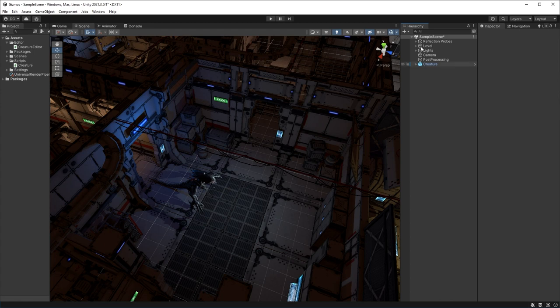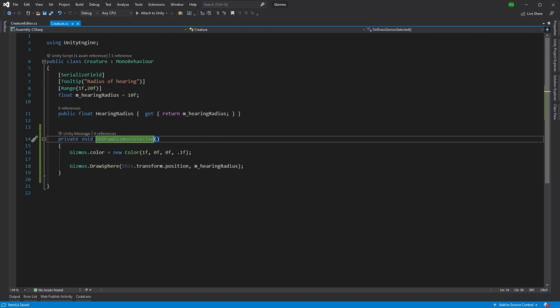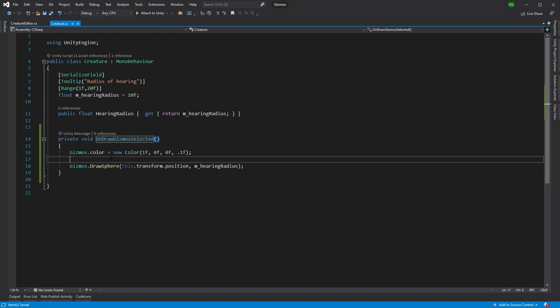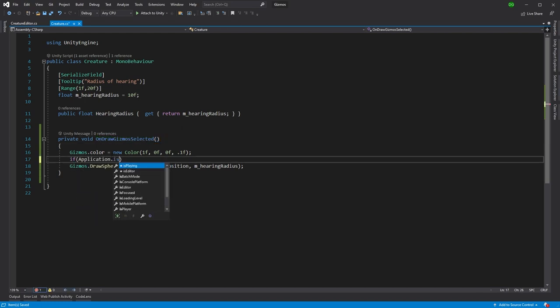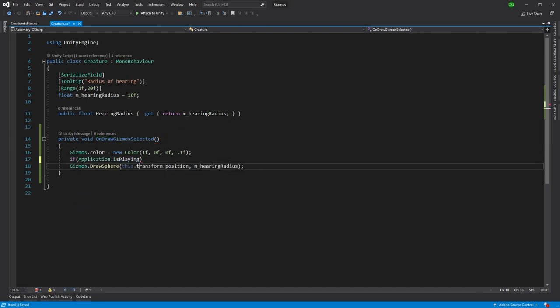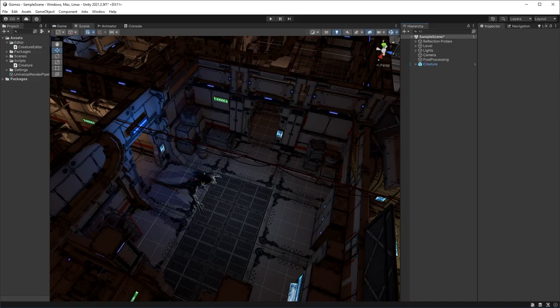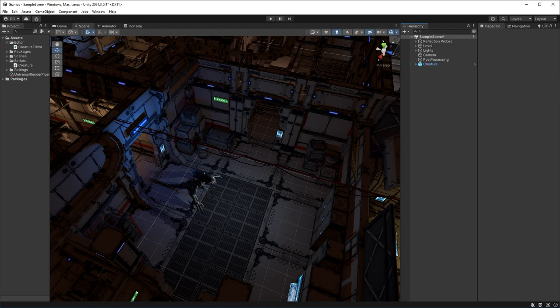We might also think well okay we only actually want to show it when the application is playing and what we can do is we say if Application.isPlaying and what will happen is that means that when it comes to this function it will say well is the application playing yes it is draw the sphere. If it's not don't worry about it it's only for a runtime debug that we're actually going to have this in.